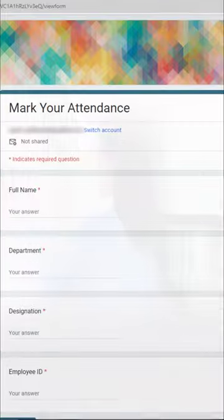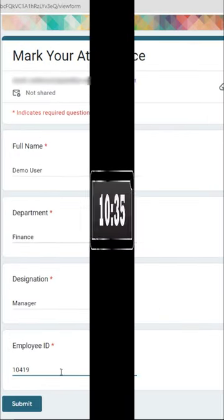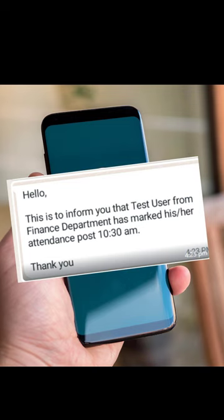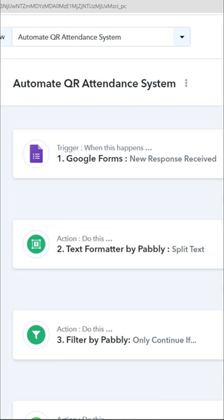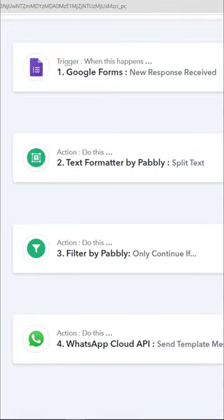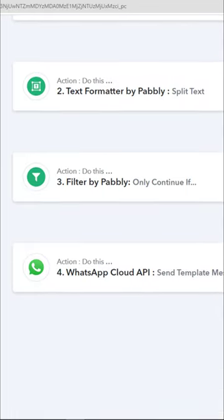The moment your employee scans the QR code, automatically this form will appear. And the moment the details are added — let's say the form is filled after the specified time — then automatically a WhatsApp message will be sent to the HR informing that the person was late. So here we are integrating Google Forms with Google Sheet and WhatsApp, and the entire process is done without the budge of a finger.